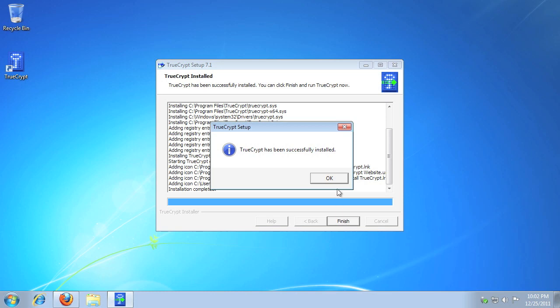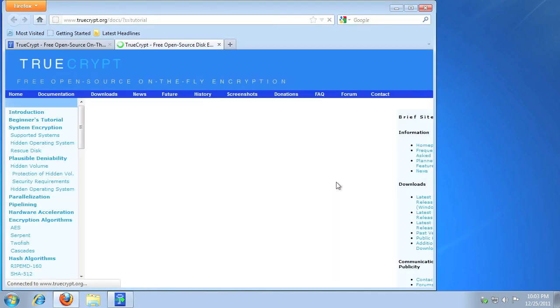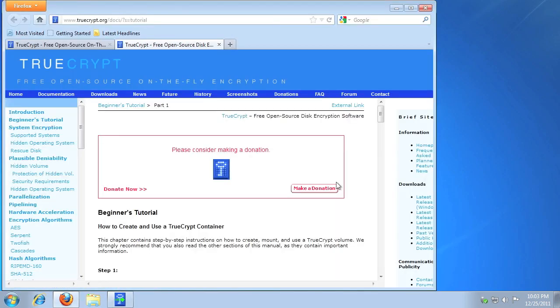After the install completes, you'll be prompted about the TrueCrypt user guide. It's suggested to click Yes and read about TrueCrypt and its options.